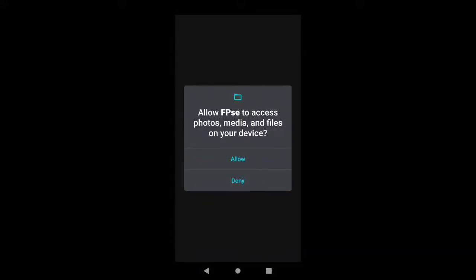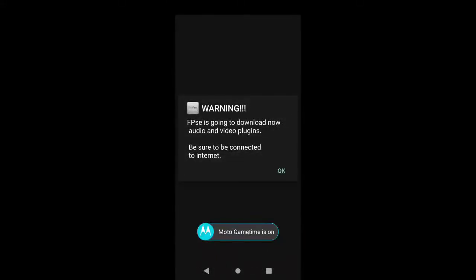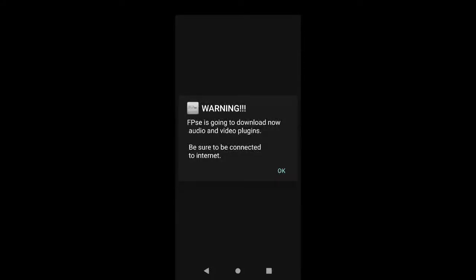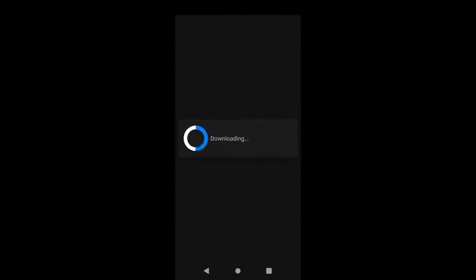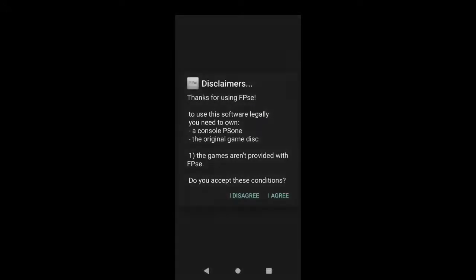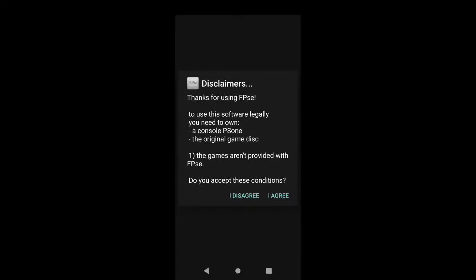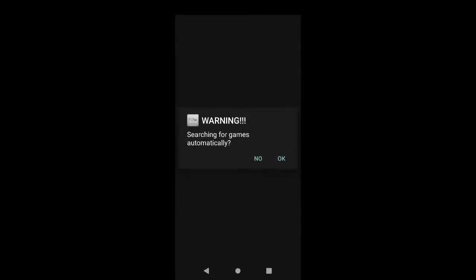Now when you open the emulator, it's going to ask for permission to access your files. You want to allow that. Then it's going to tell you it's going to download the plugins that it needs. Go ahead and let it do that. Make sure you're connected to an internet connection or mobile data, it doesn't really matter.